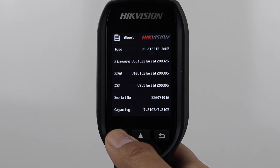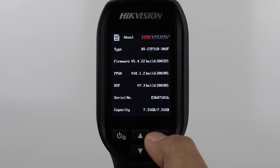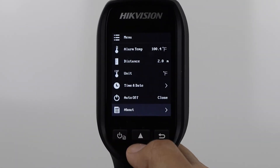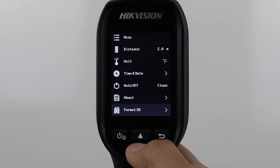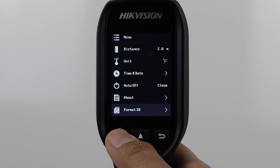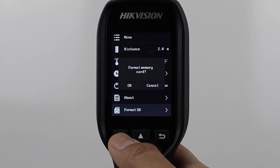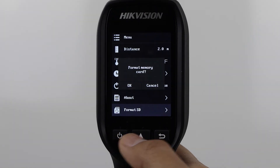About tells you all the information about your camera like firmware version, serial number, and disk space remaining. Format SD lets you format your SD card to the camera. We recommend you do this when loading a fresh SD card before you begin taking measurements.